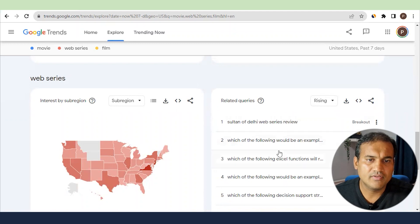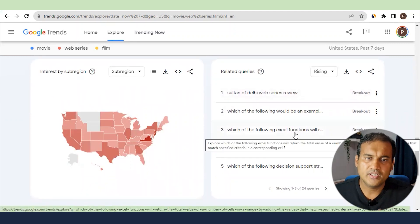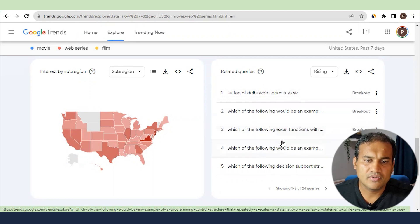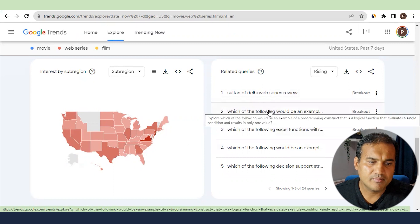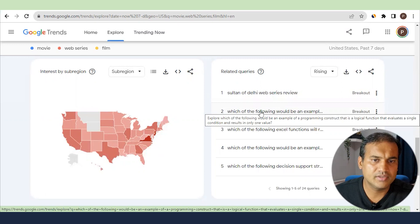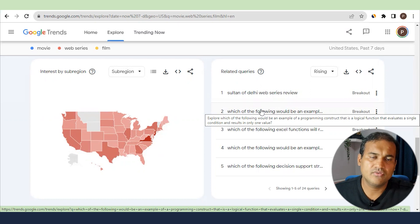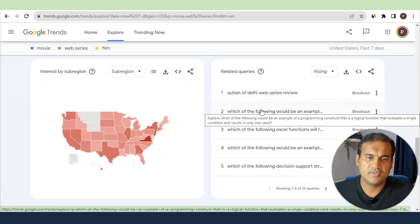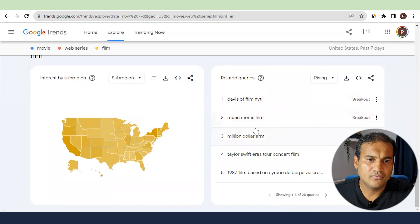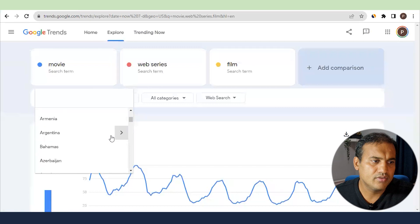Looking at the 'web series' keyword, you can see what keywords are trending — for example, 'Sultan of Delhi web series review'. You might notice Indian keywords appearing because the Indian population is large and they may also search from the US. Some queries may seem unrelated, which means Google may have misunderstood the intent. On the 'film' side, you'll see terms like 'Davis film night', but since film is not popular in the US, switching to UK or Switzerland will give much more relevant data.